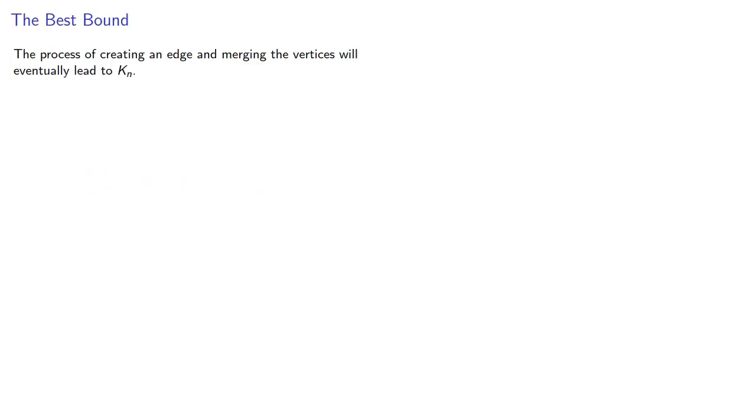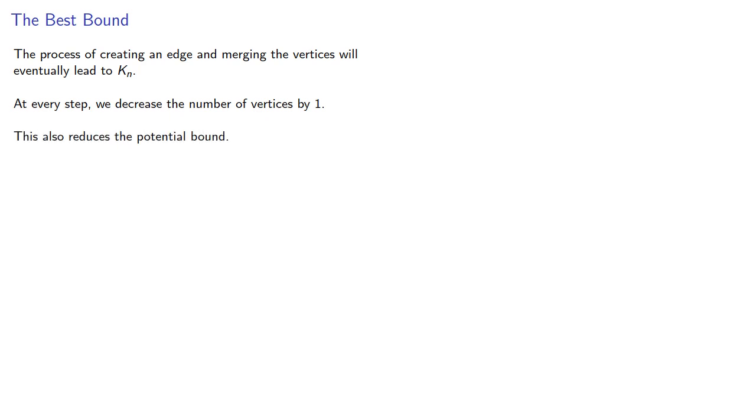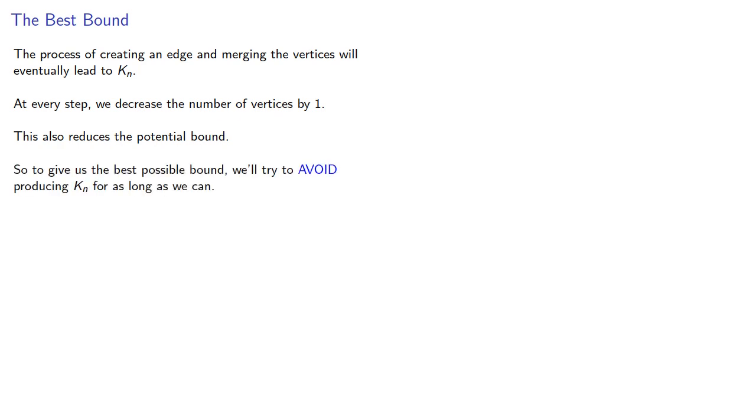Now, the process of creating an edge and merging vertices will eventually lead to Kn, and at every step we decrease the number of vertices by 1. This also reduces the potential bound. So to give us the best possible bound, we'll try to avoid producing Kn for as long as we can.